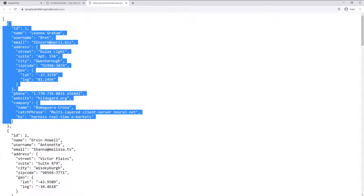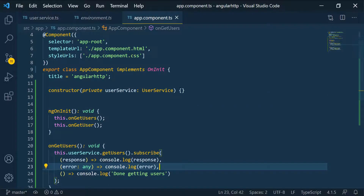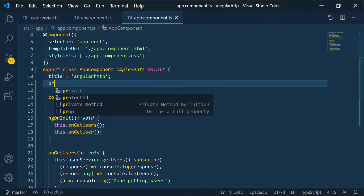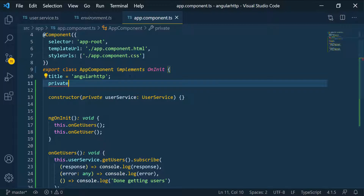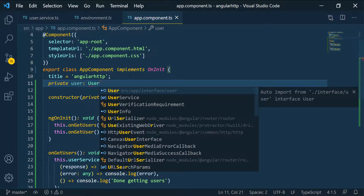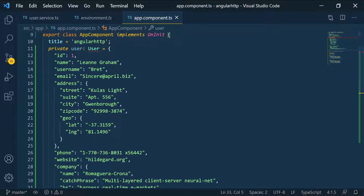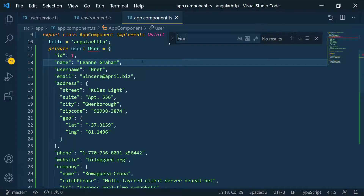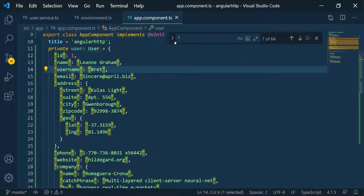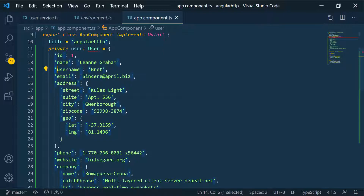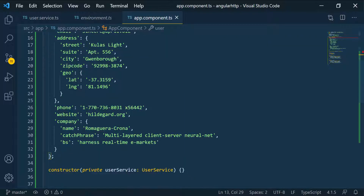I'm going to copy the first user, go back to the project and the app component, and define that user. I'll make it private so it's only used in this class, type it as User, and set it equal to the object literal. Then I'll use Ctrl+F to replace all double quotes with single quotes.